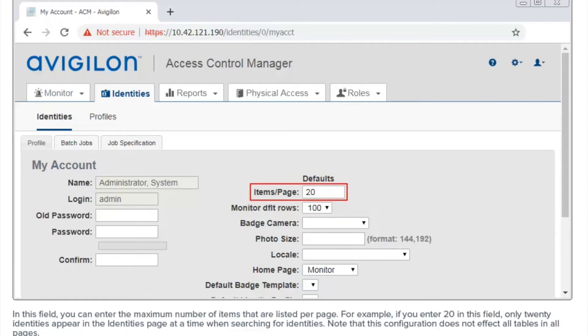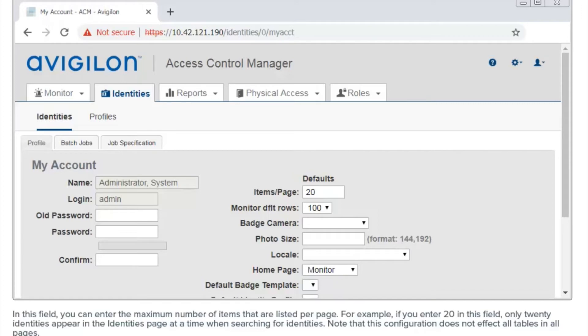In this field, you can enter the maximum number of items that are listed per page. For example, if you enter 20 in this field, only 20 identities appear in the identities page at a time when searching for identities. Note that this configuration does not affect all tables and all pages.